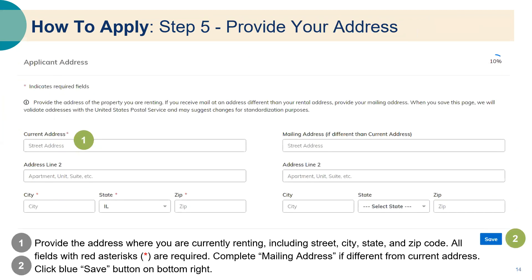Step five: provide your address. Provide the address where you are currently renting, including street, city, state, and zip code. All fields with red asterisks are required. Complete the mailing address if this is different from your current address and click the blue save button on the bottom right.